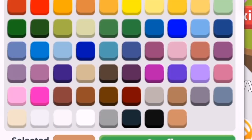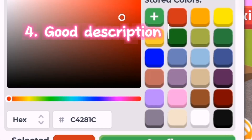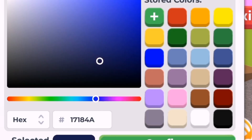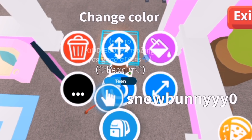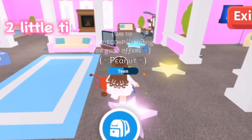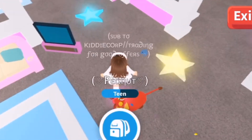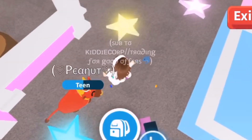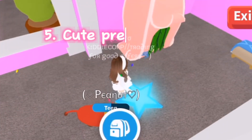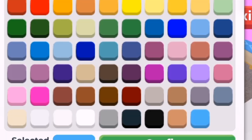My fourth tip is to have a nice, attractive description because it will attract people to read it — you can use preppy emojis, symbols, and text for this. Two extra tips: engage with your audience and do collabs. My last tip is to have a preppy intro — you don't have to have one, but it's nice.